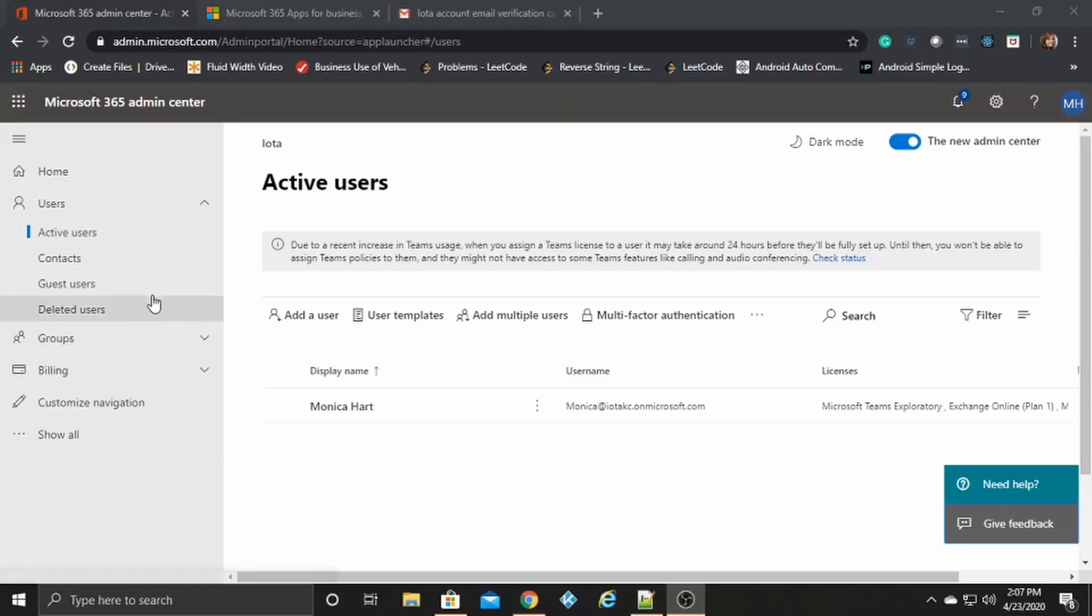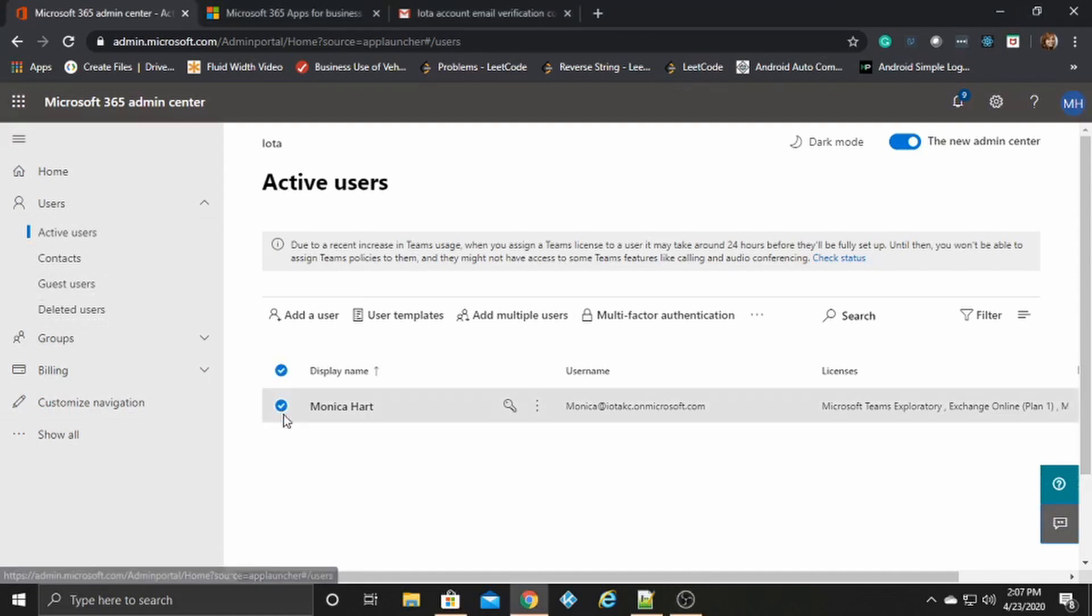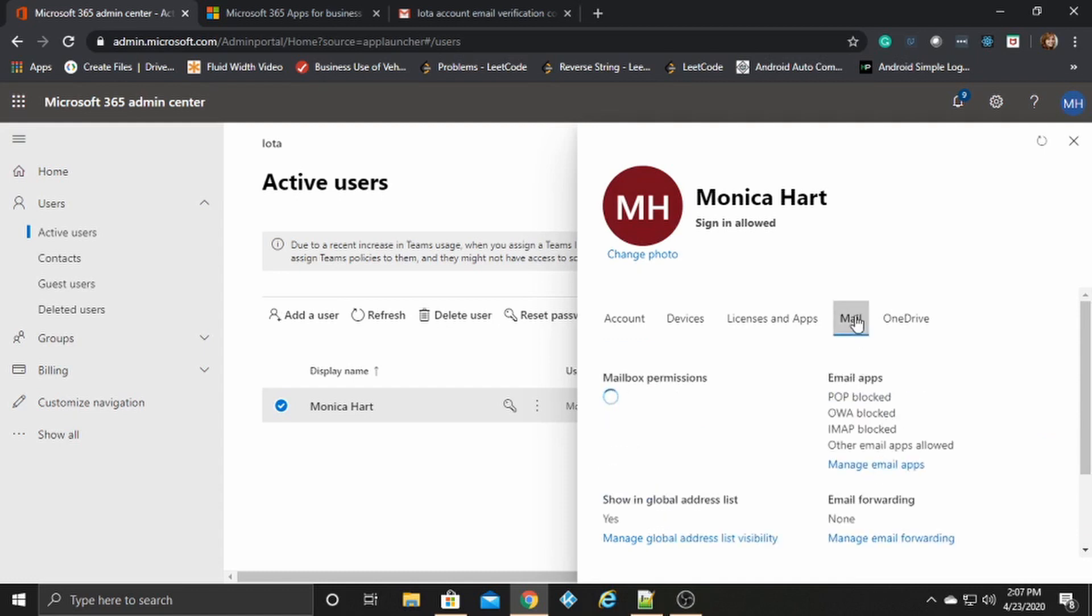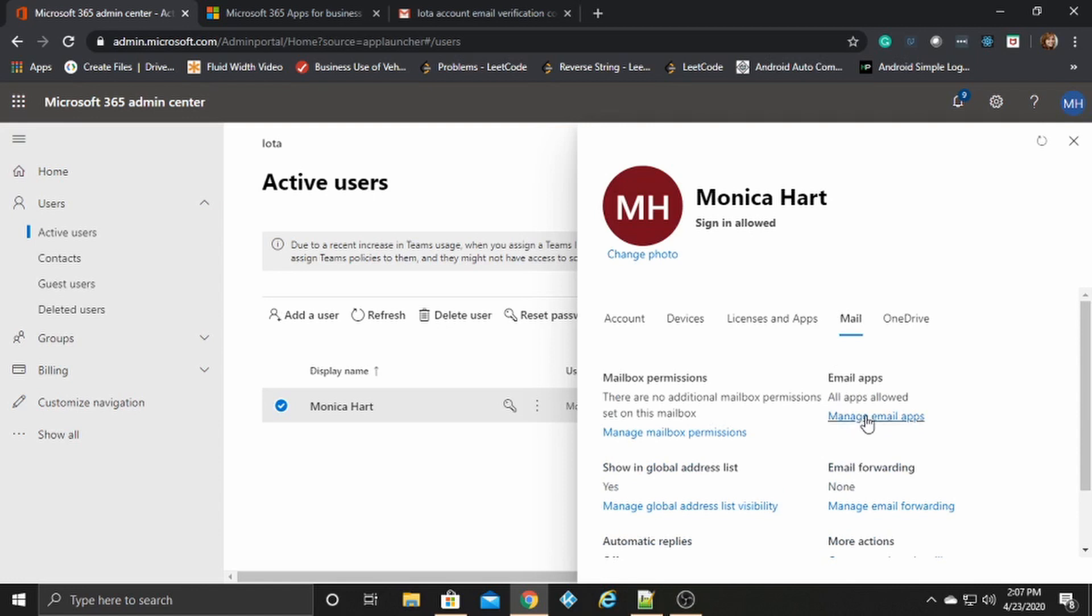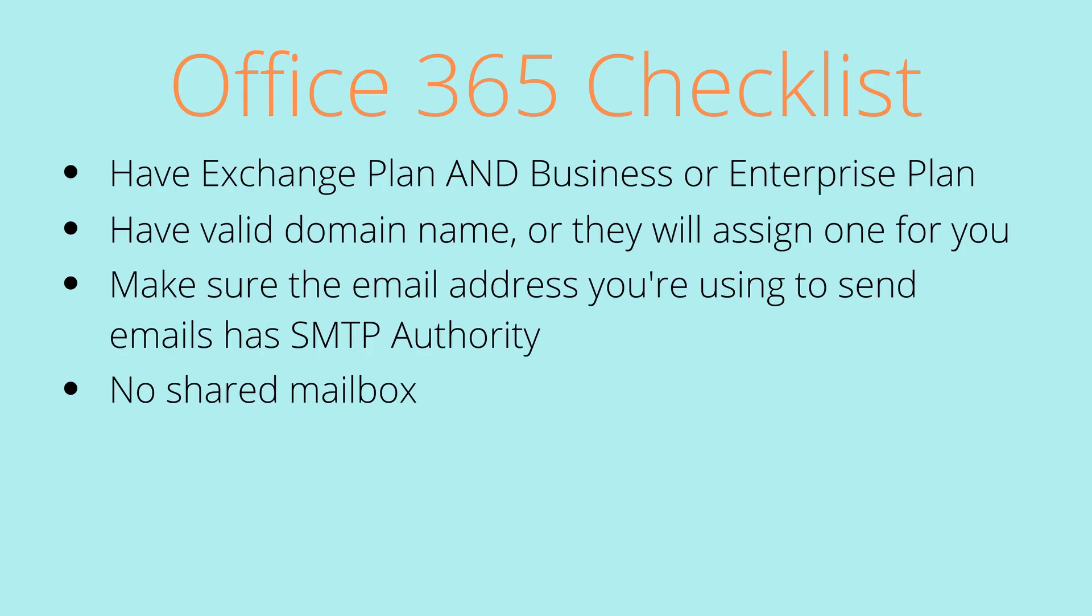All right. Now back at our admin center, you'll want to click the user that you are using for your mailbox. You'll want to go over here to the mail section, manage email apps. And you want to come over here and make sure that authenticated SMTP is checked.